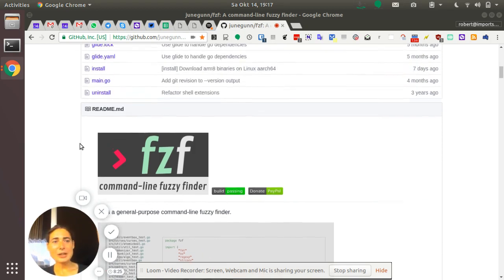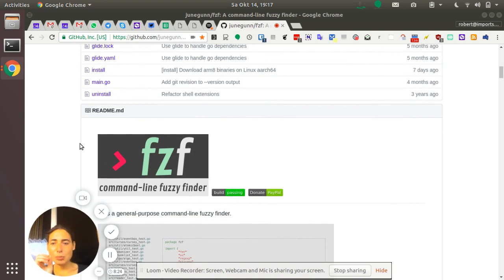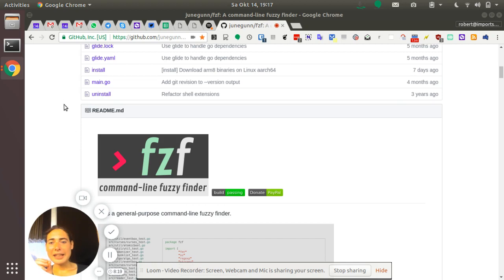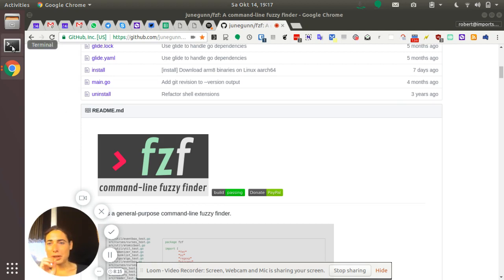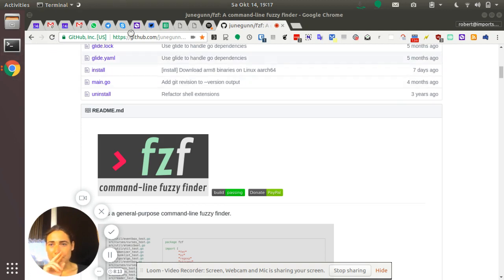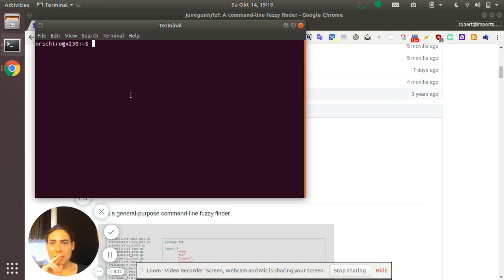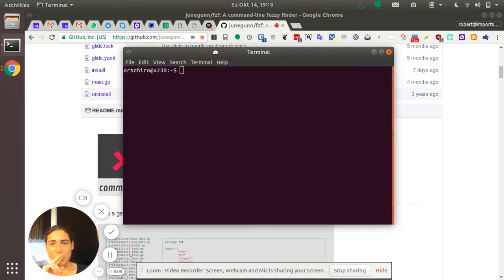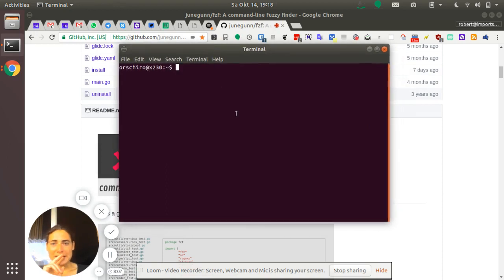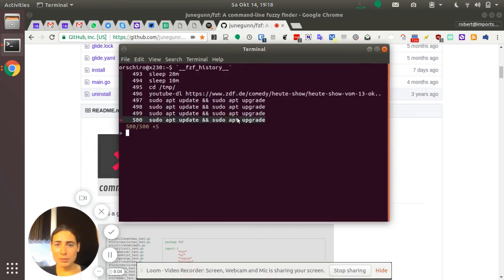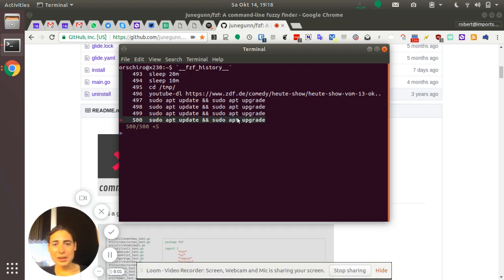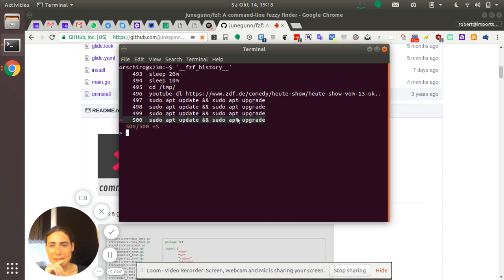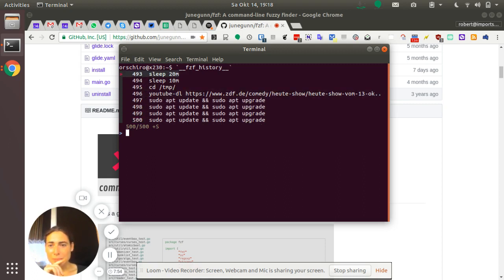So basically, the one and only feature I use from that FZF is the following. Once installed, what I can do here is I open the terminal window. And here, what I can do is I just press Ctrl R. And now it allows me to go through my recent history of commands. I just go through the history here.